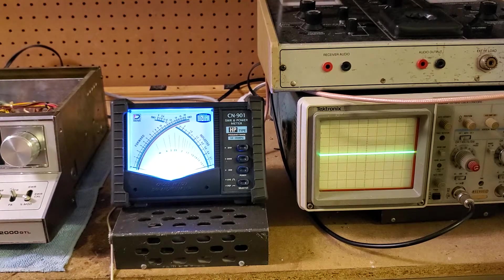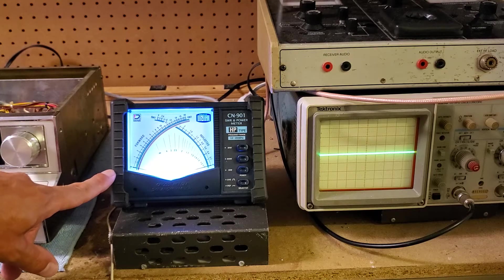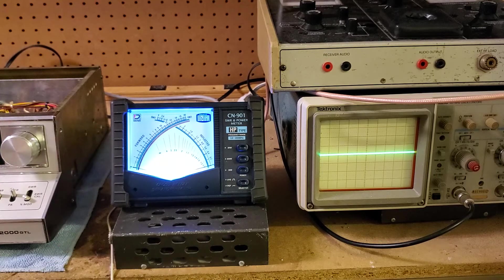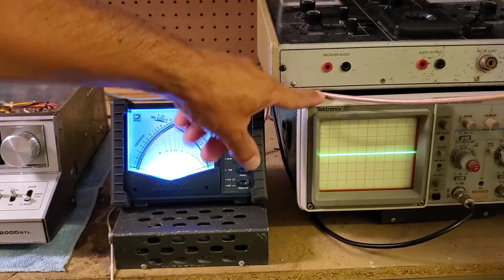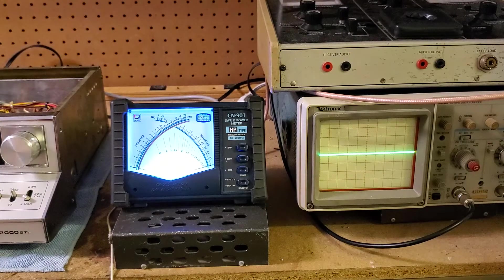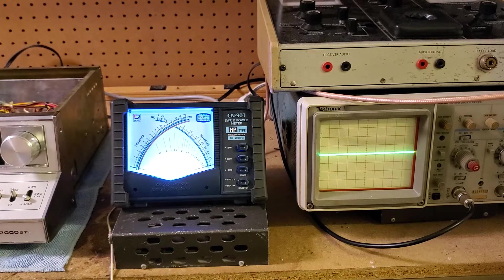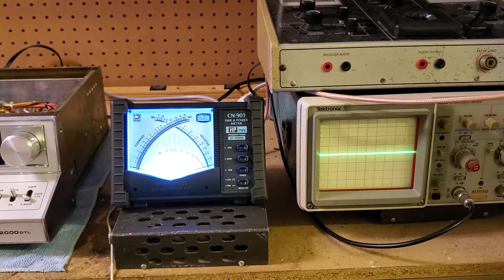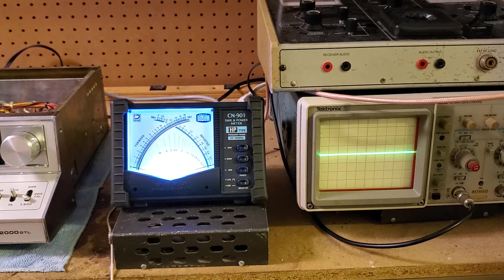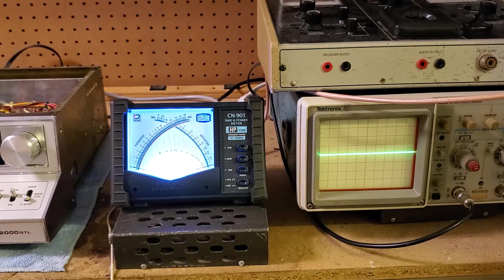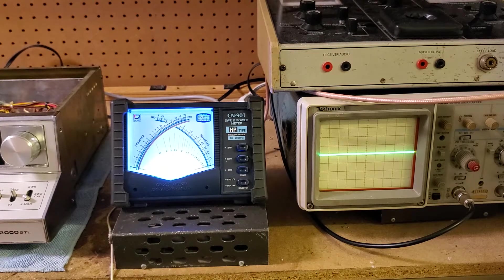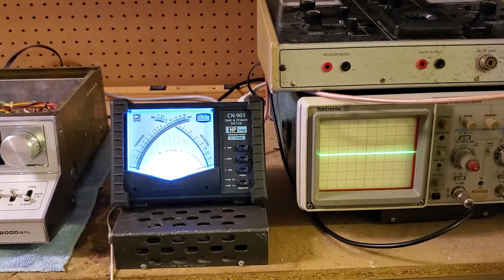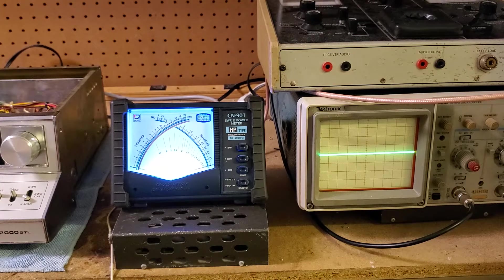We are going to be using a Daiwa CN901 HP meter that's properly calibrated and a Tektronix 2215 60 megahertz oscilloscope. And I don't need to use the spectrum analyzer in this case simply because I know exactly what this radio is doing. I've already had it on the spectrum analyzer and everything is really good.